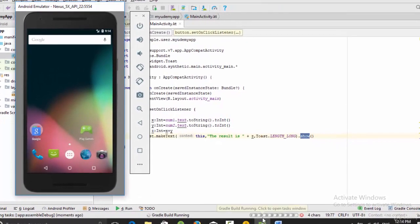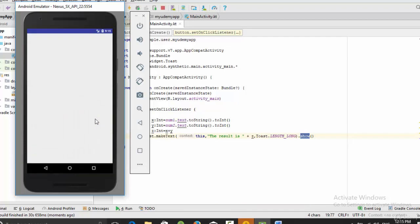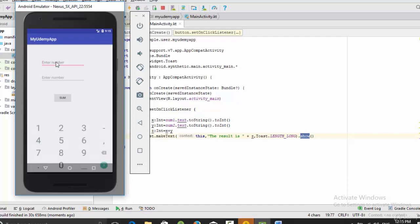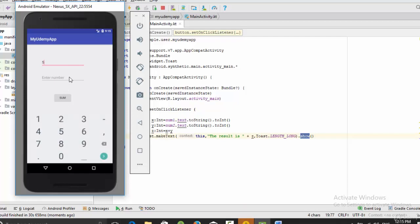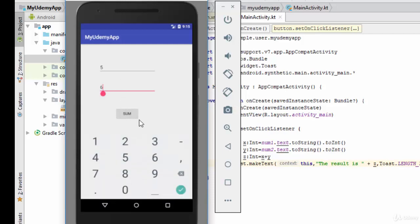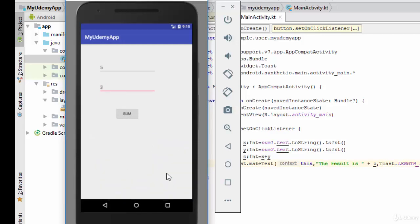Let's run the example. As you can see, here we have 'enter number' and 'enter number' as hints. I'll enter 5 in the first field and 6 in the second, then click the sum button.